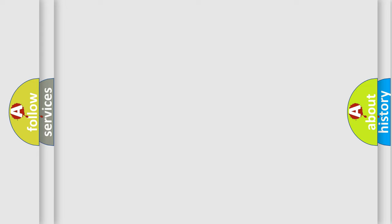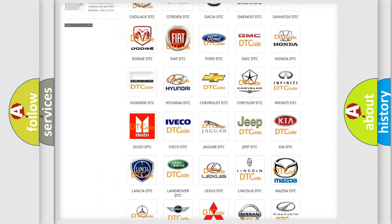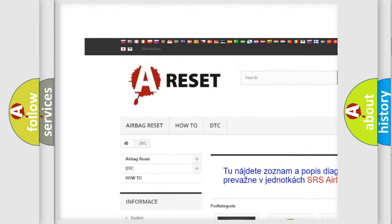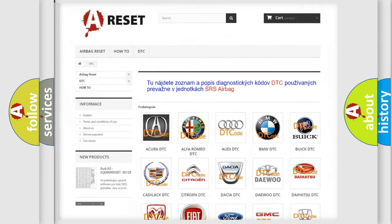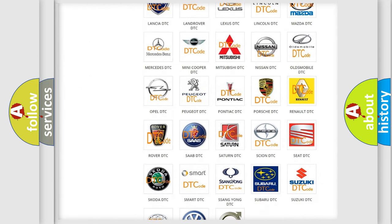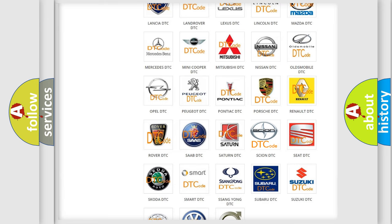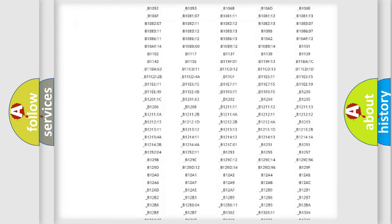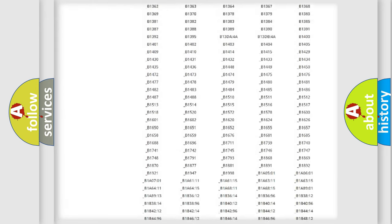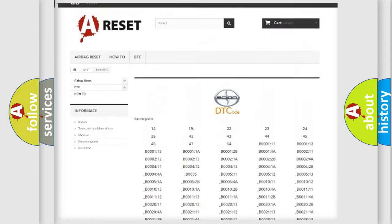Our website airbagreset.sk produces useful videos for you. You do not have to go through the OBD2 protocol anymore to know how to troubleshoot any car breakdown.